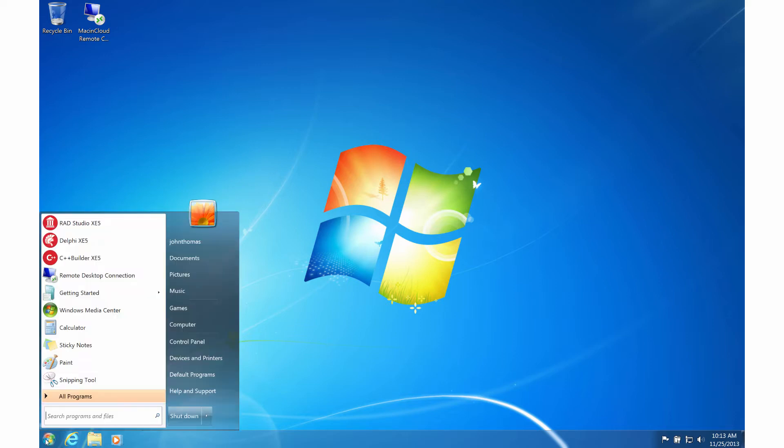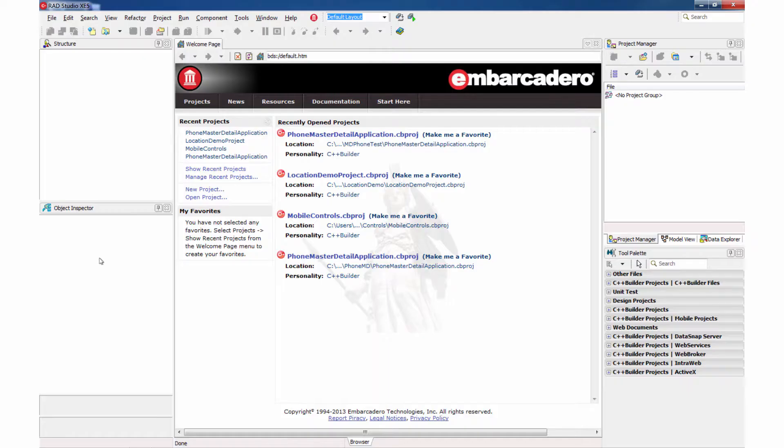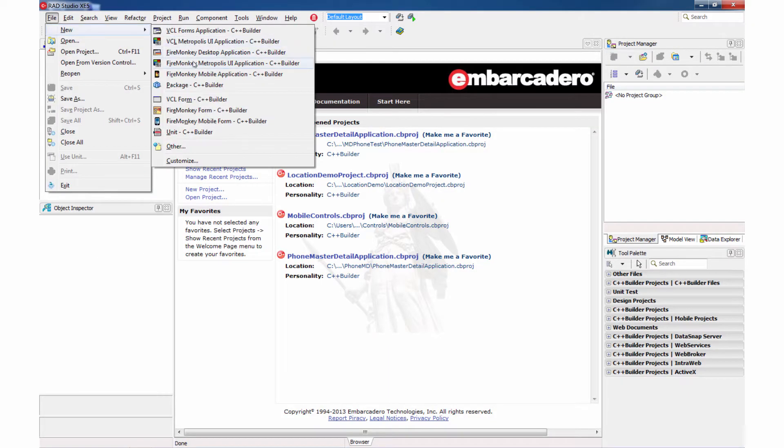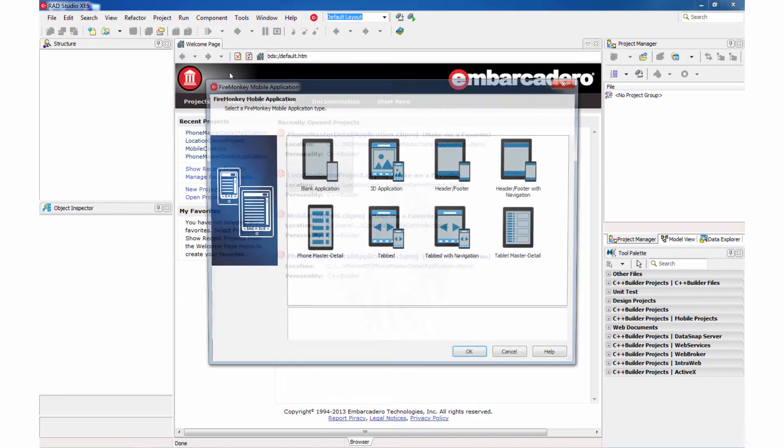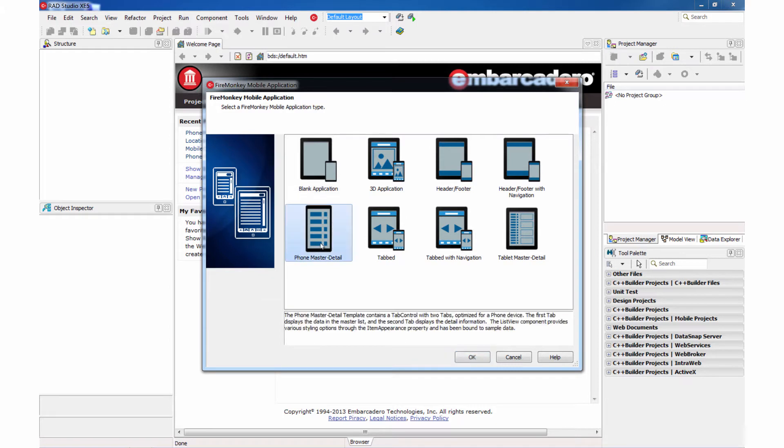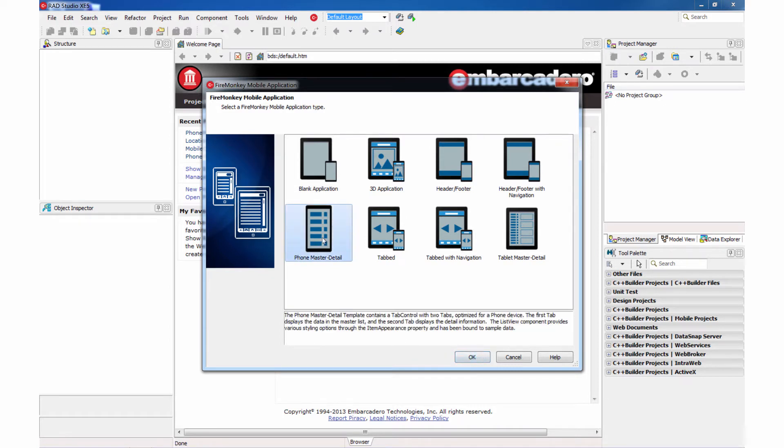Let's go ahead and start the IDE. And now that the IDE is loaded, let's take a look at some of our project options. We now have a FireMonkey Mobile application for C++ Builder. Let's go ahead and select that and pick a phone master detail template, which will provide us a couple of tabs and a master detail relationship between two forms.